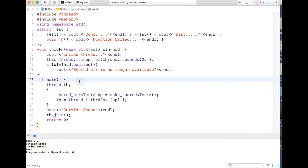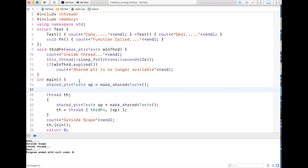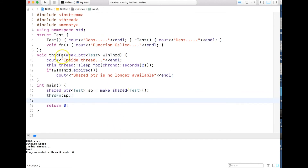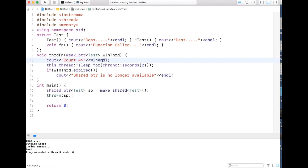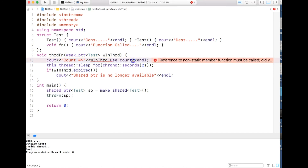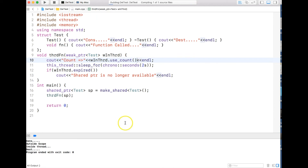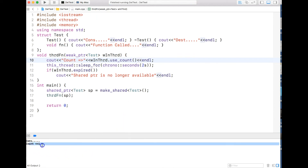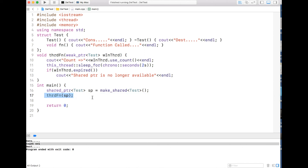Interestingly, this is not a problem if instead of creating a thread you call the function directly in the main thread passing the shared pointer. You can verify by checking the reference count — when calling directly the count stays at 1, but when creating a thread the count becomes 2, which is very strange. I don't know the reason yet but will update the description or cover it in a separate video.